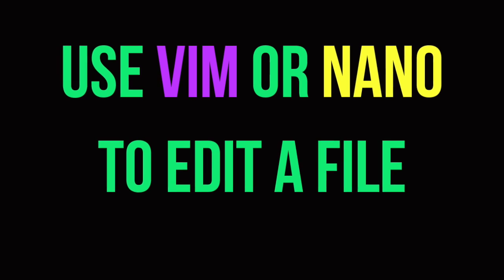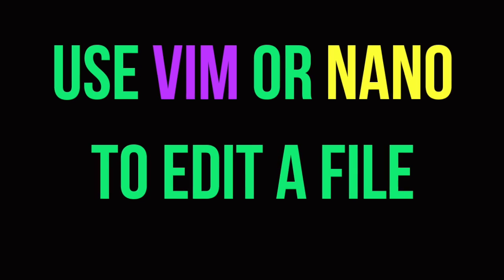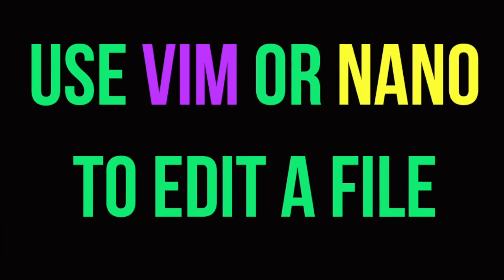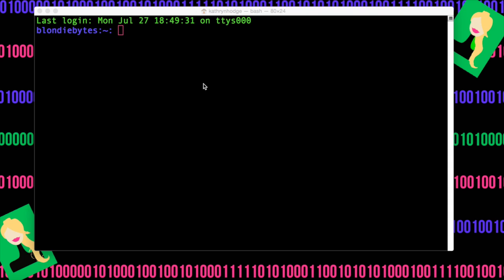To do this, we can use Vim or Nano. We're just going to be creating easy text files to move around. In this case, I'm going to use Nano.